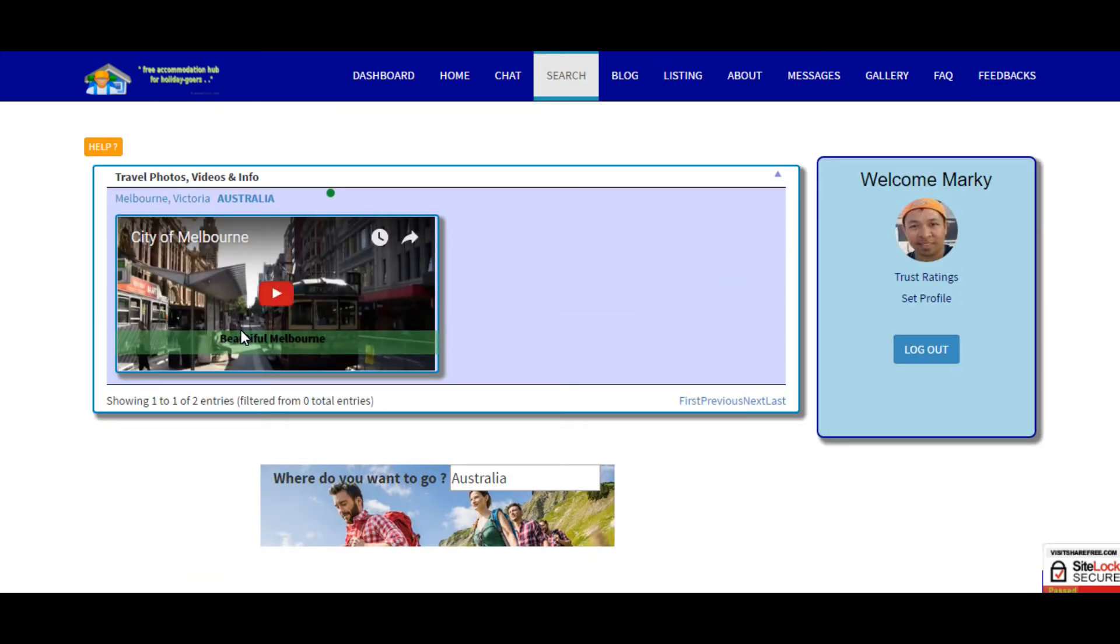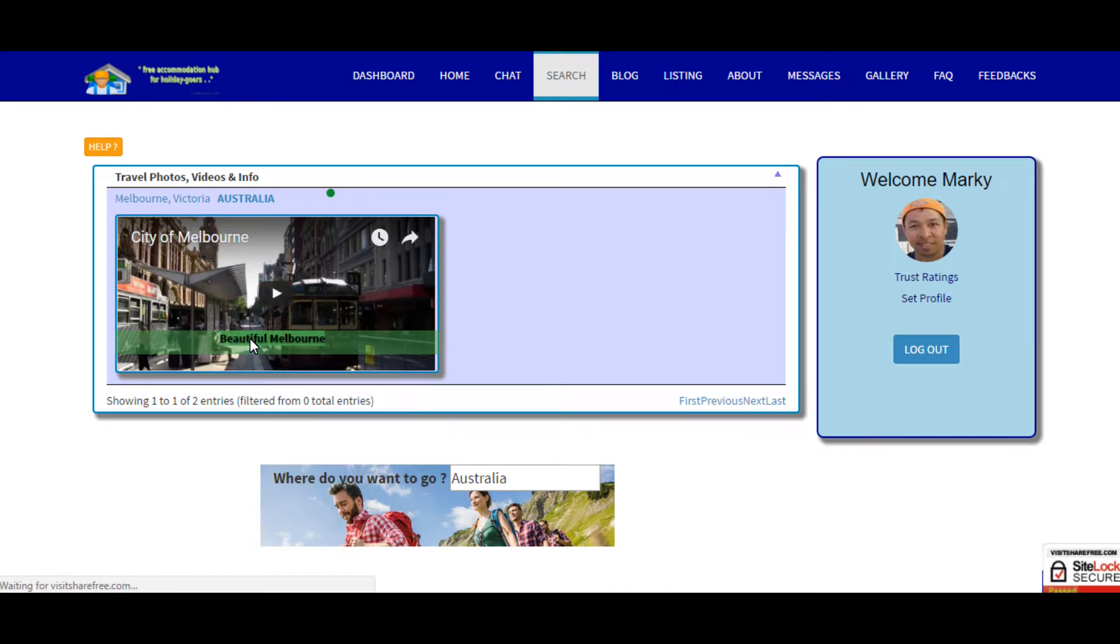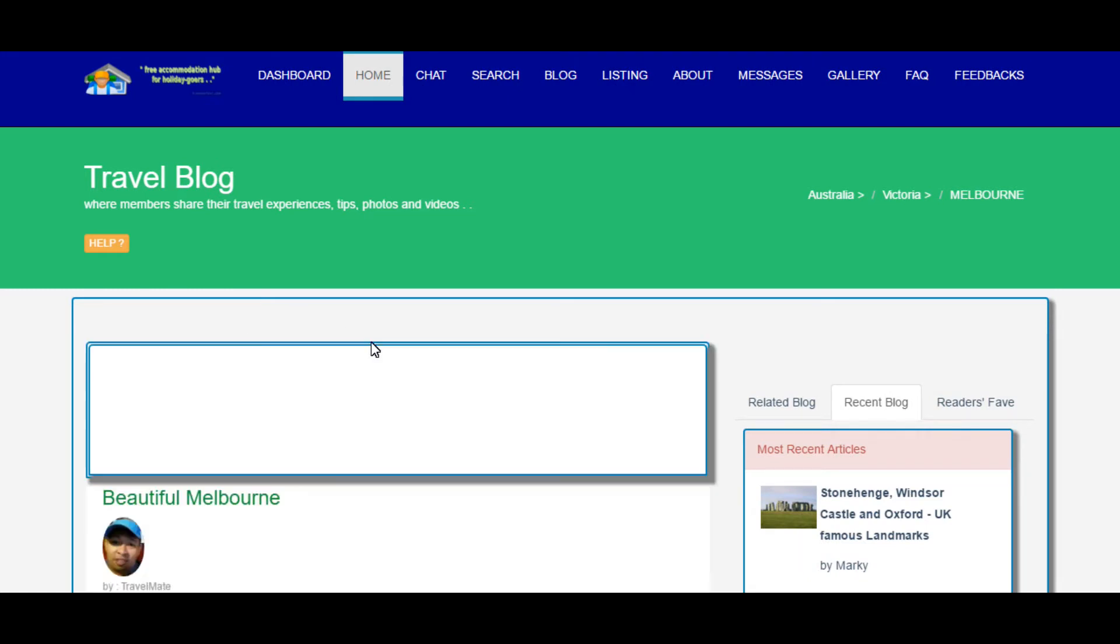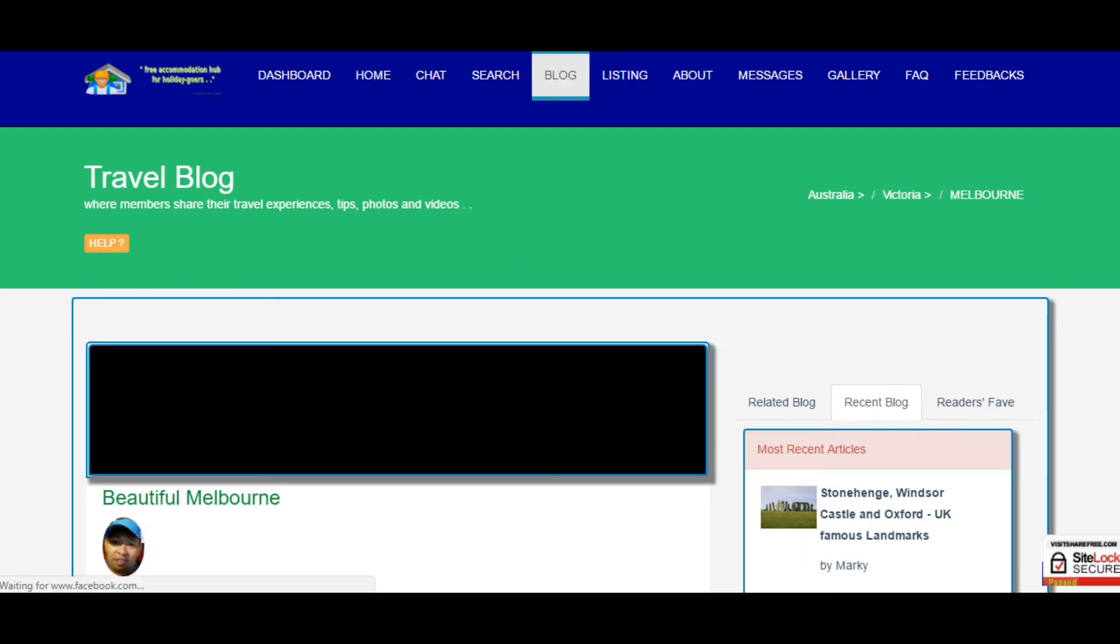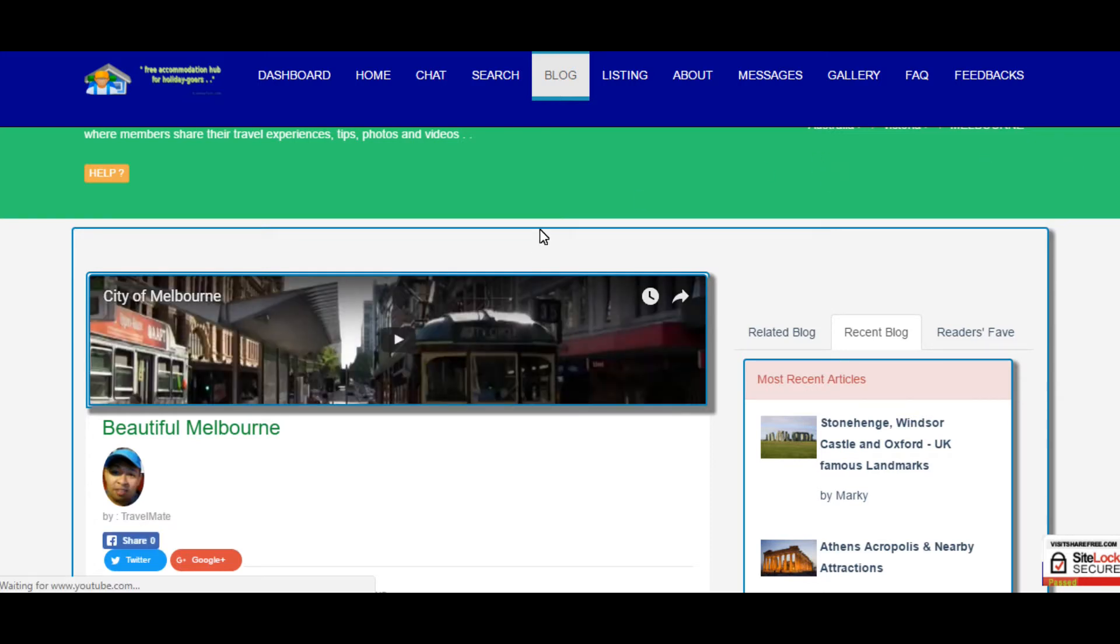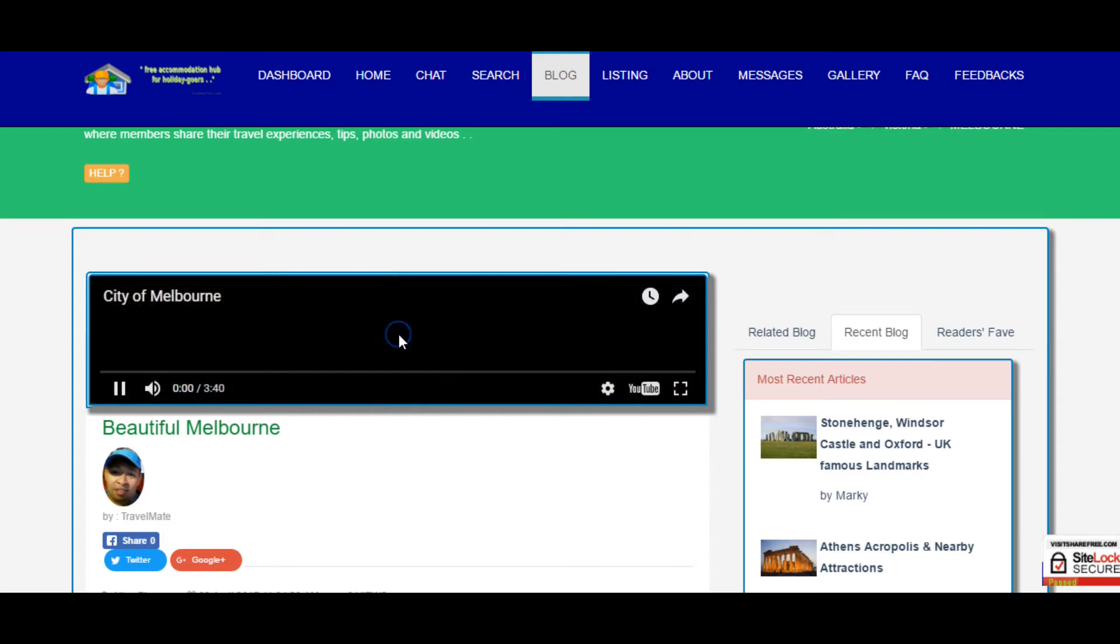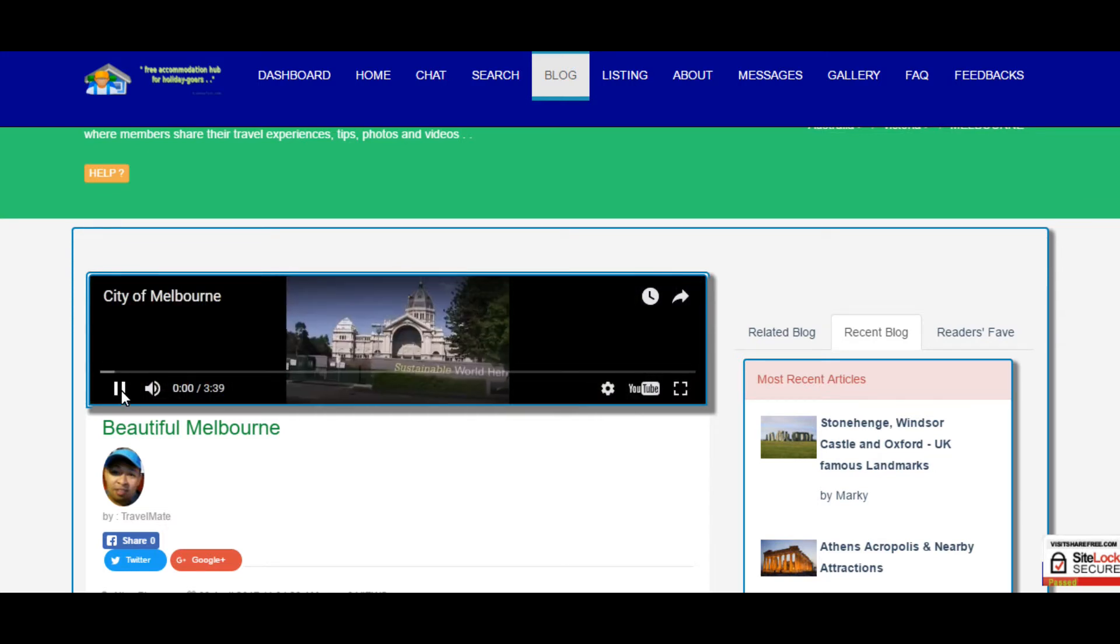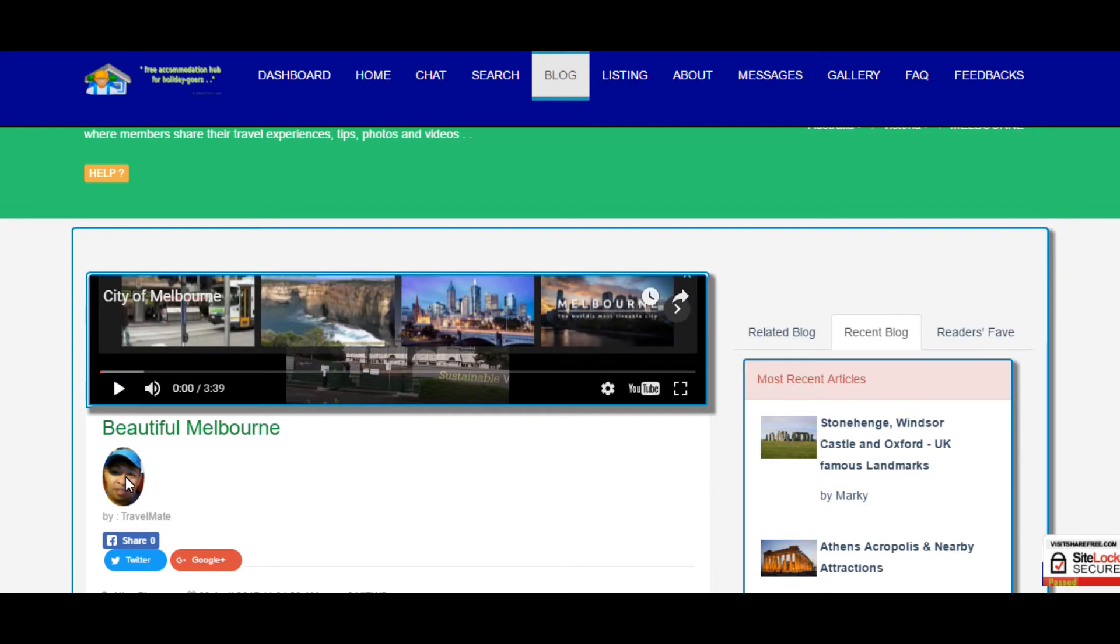So like this, when you press this it will redirect you to the travel blog page. At the moment this is a YouTube video so you can play that, and this is the contributor or the member who shared this post.